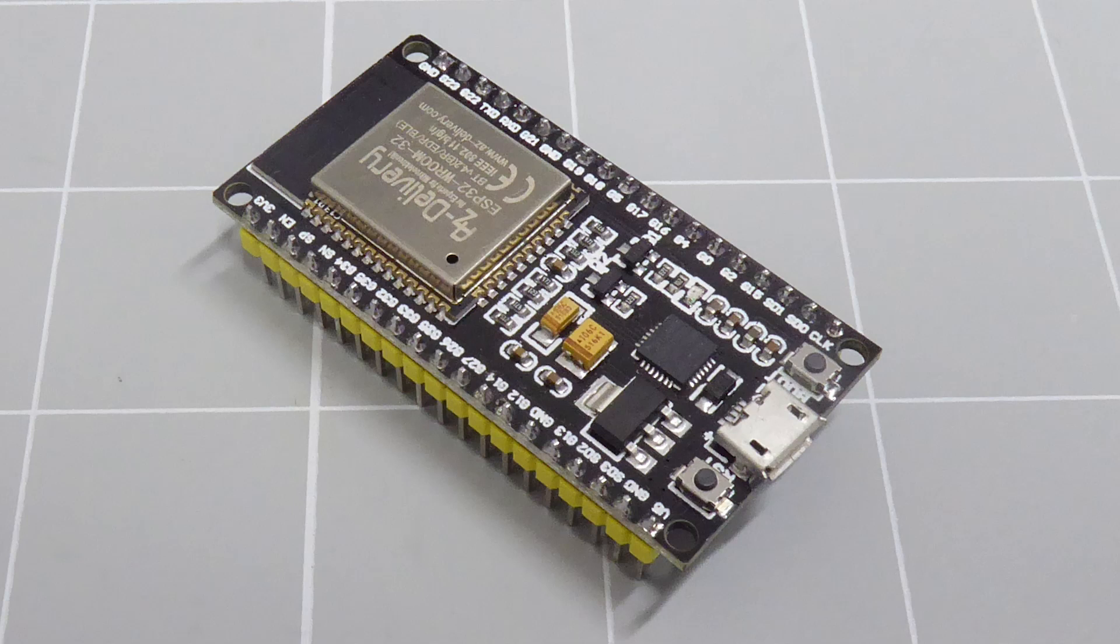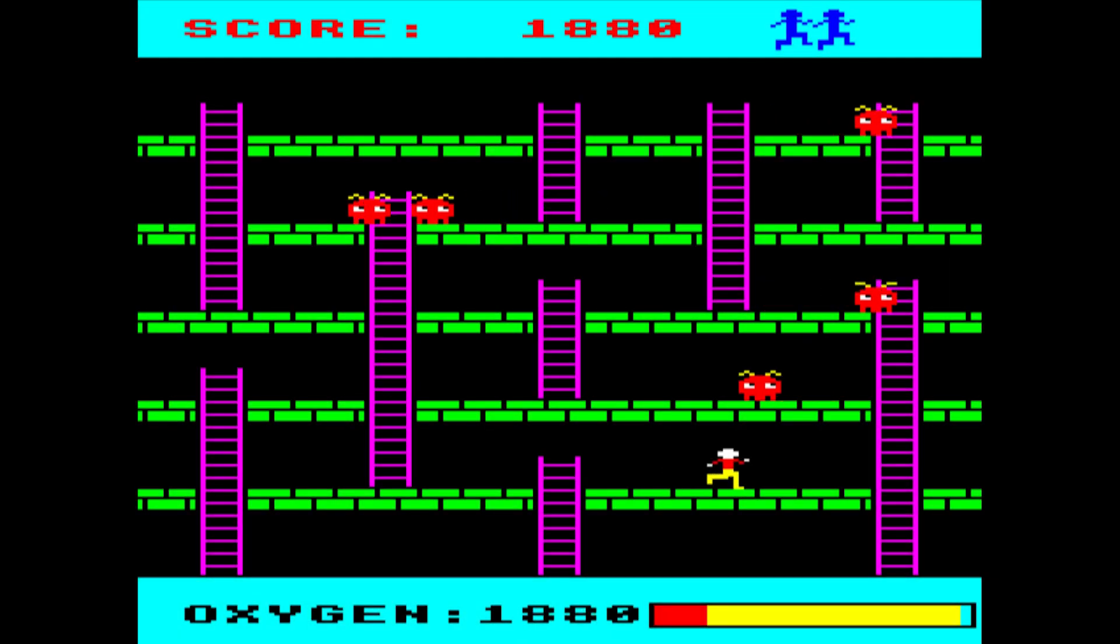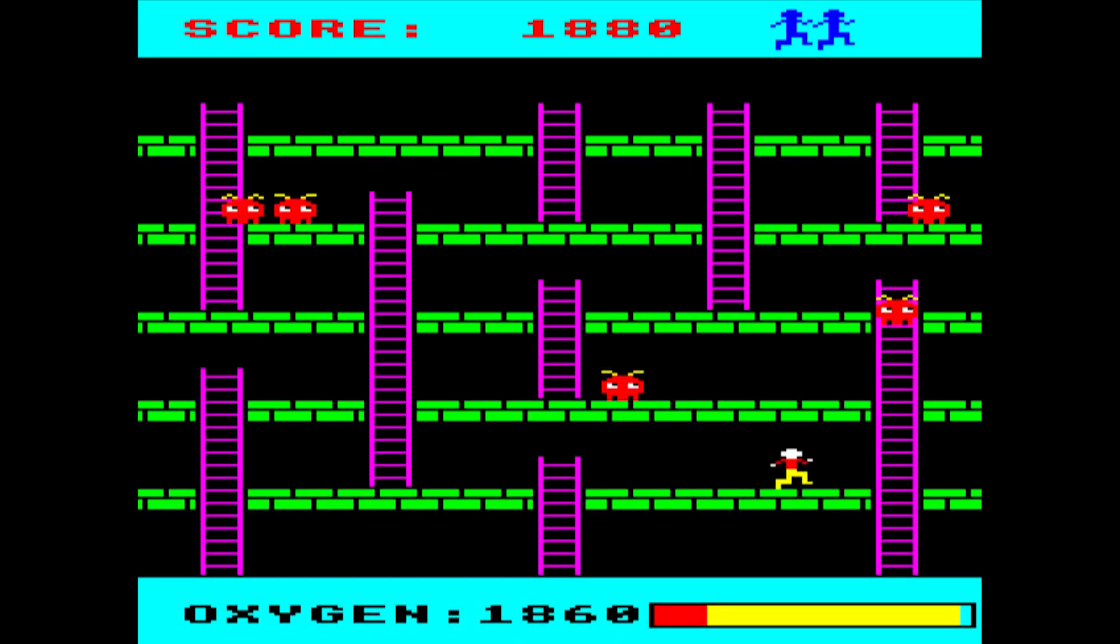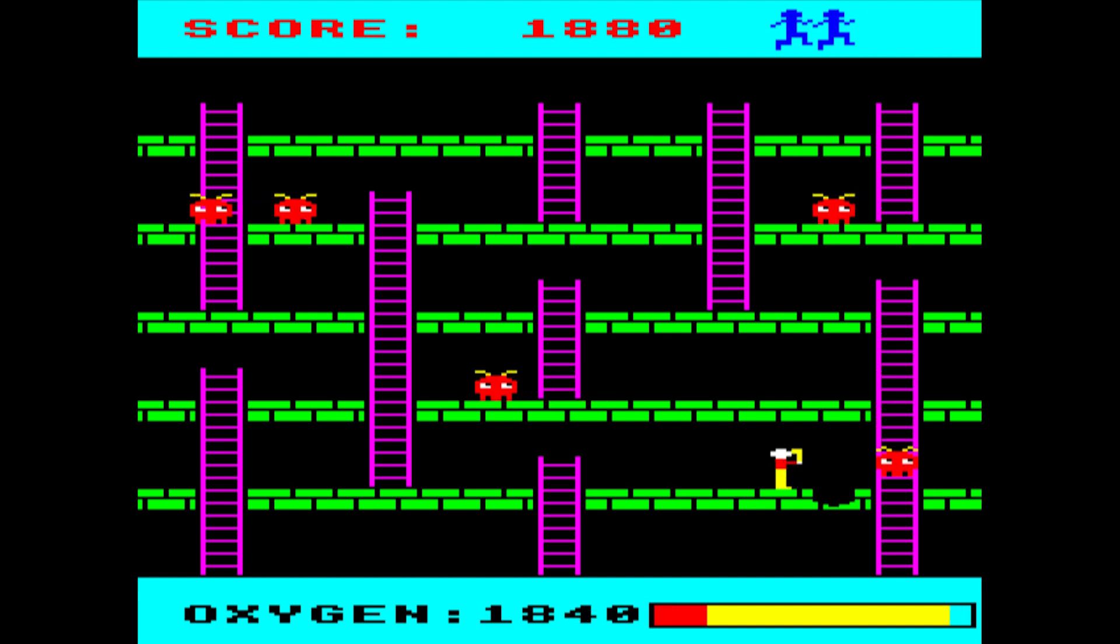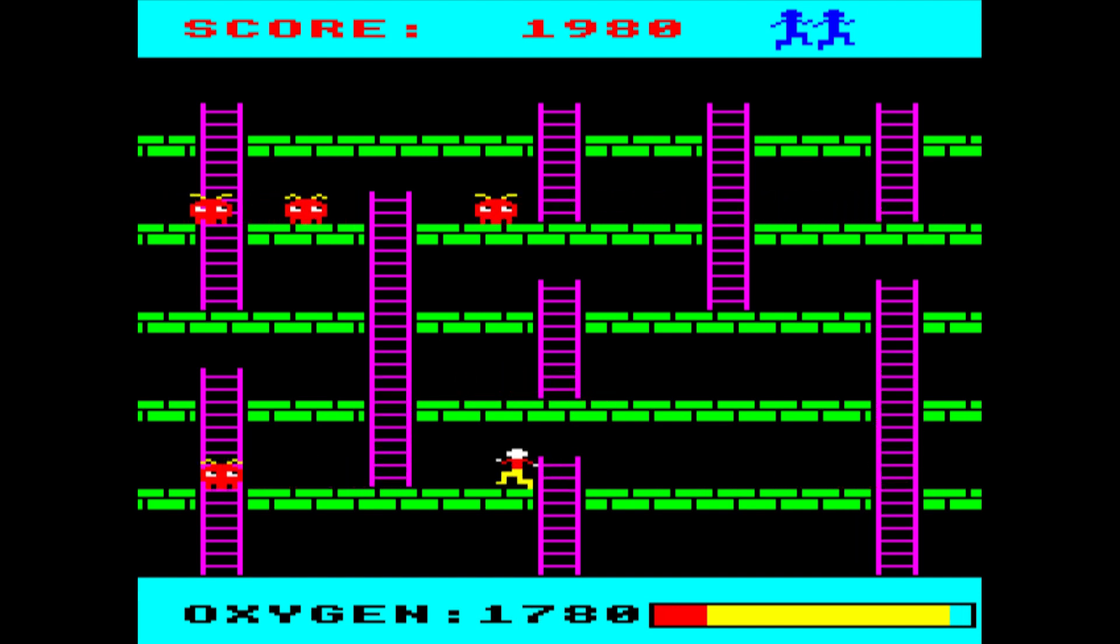The ESP32 microcontroller can act as a Bluetooth keyboard, so you can simulate key presses on your PC. Some retro computer games can only be played by keyboard, so let's build a Bluetooth keyboard game controller.